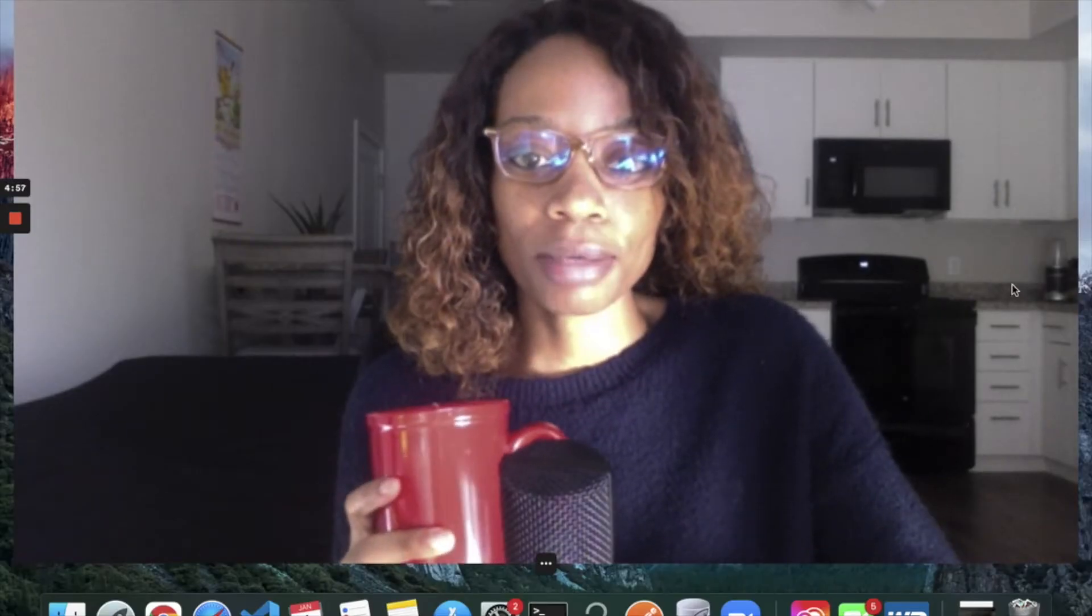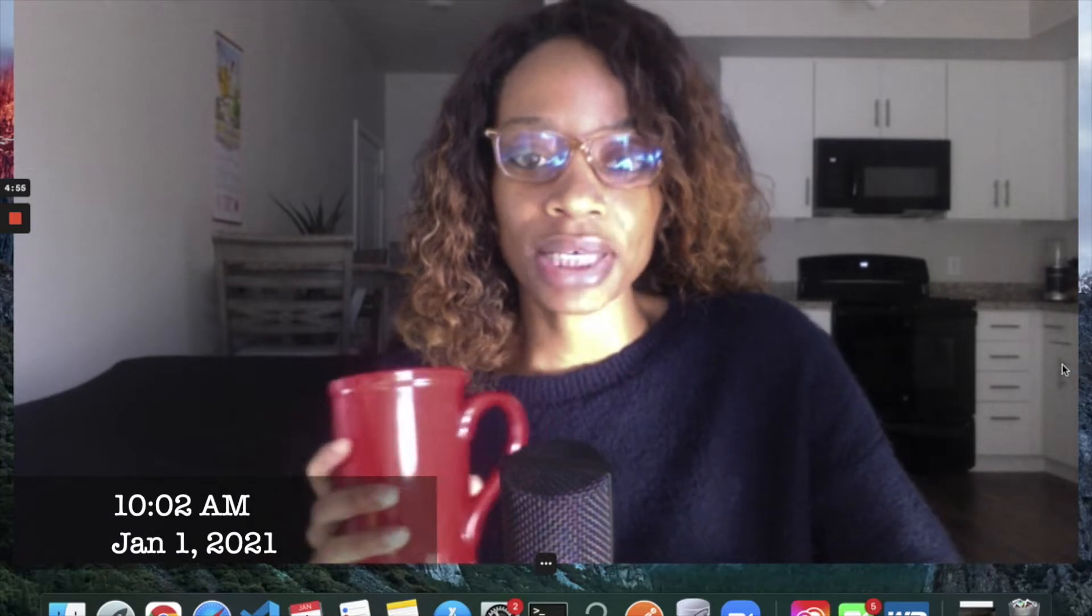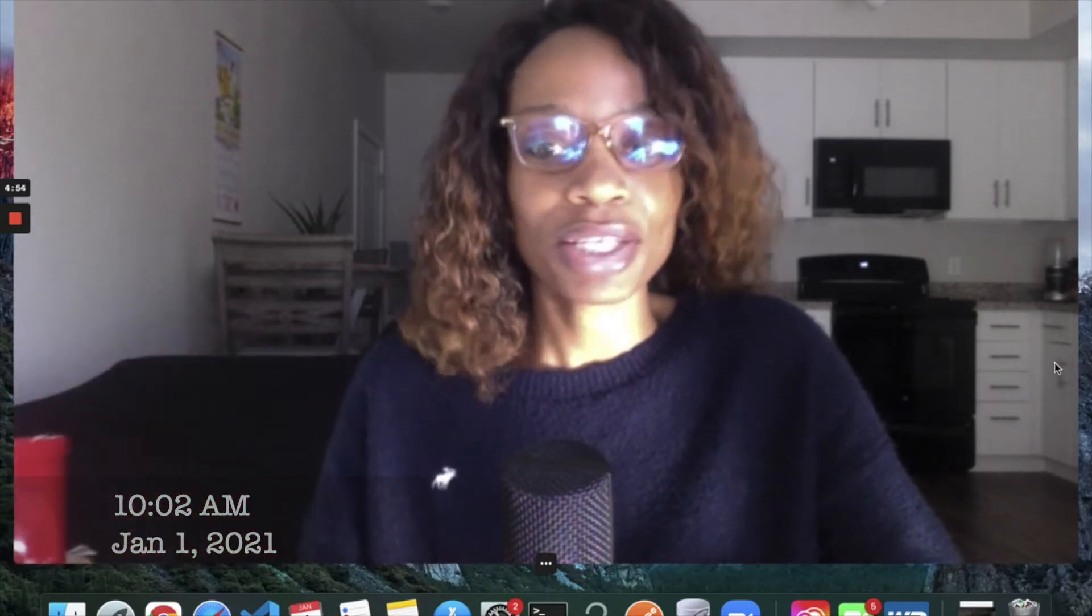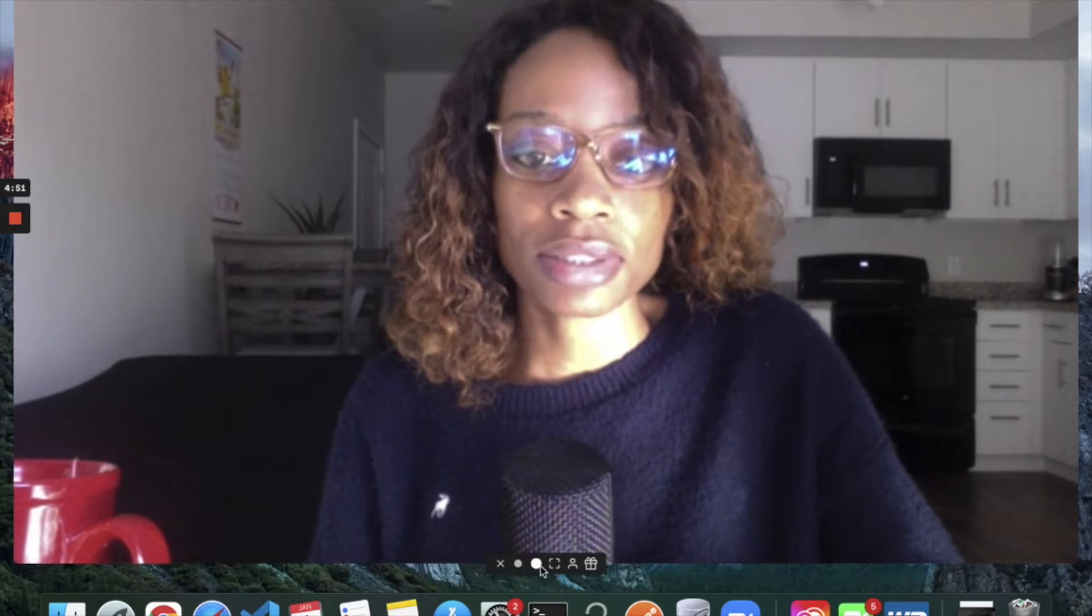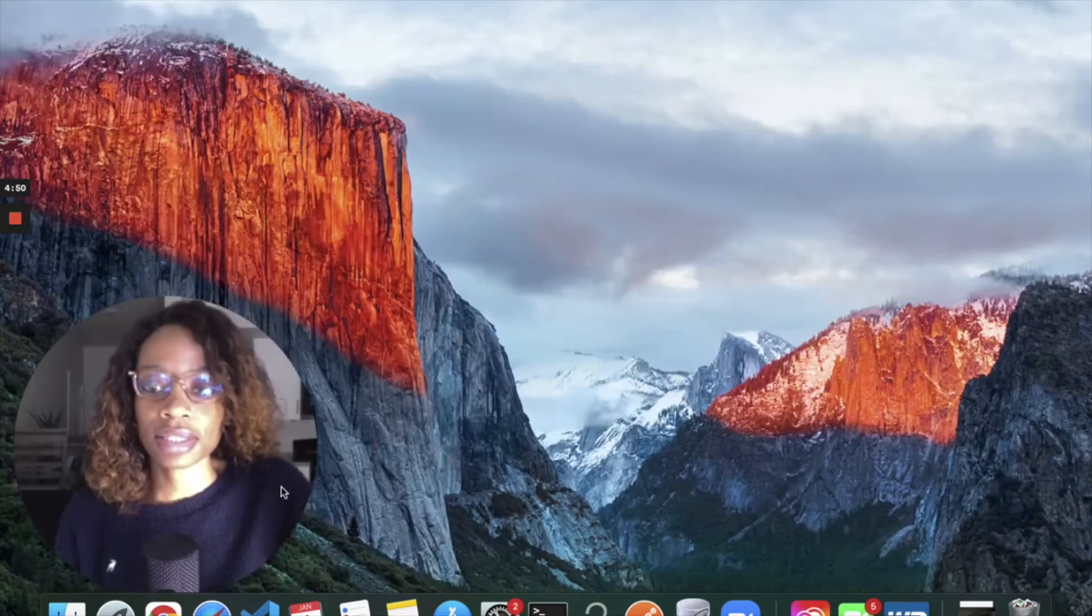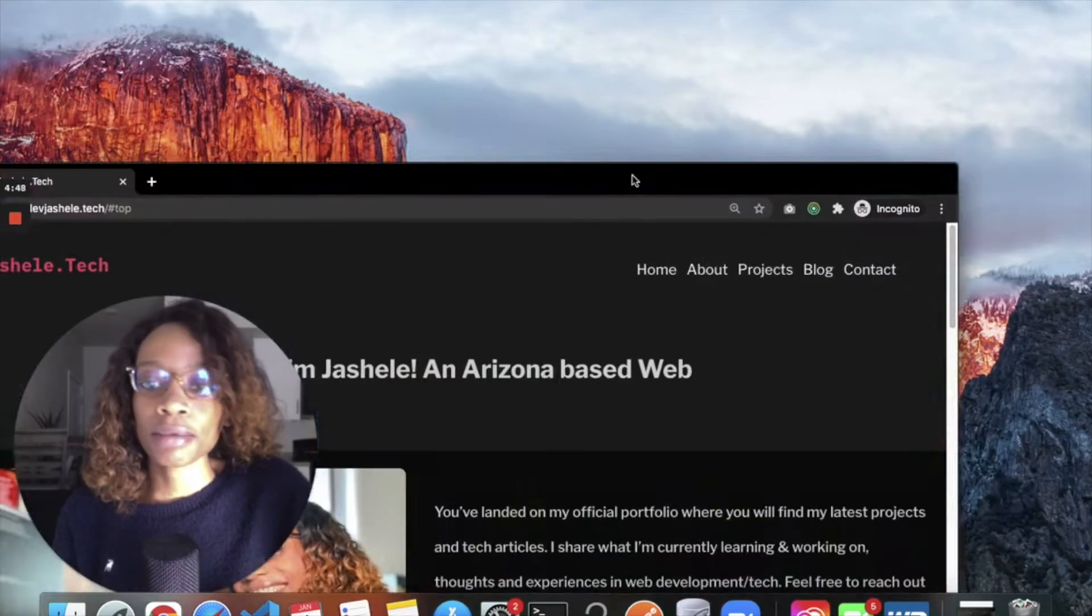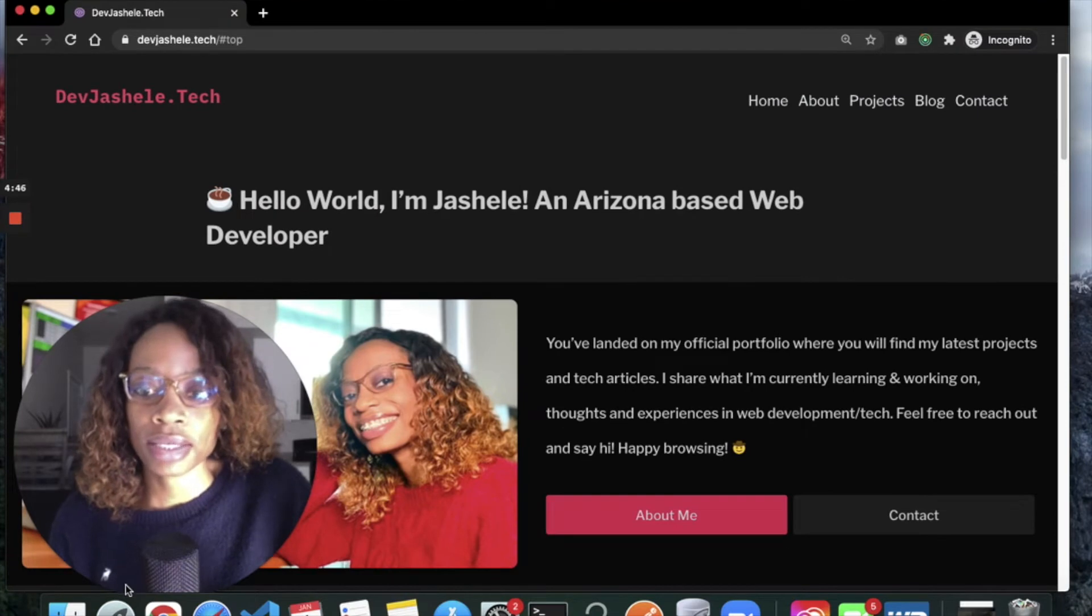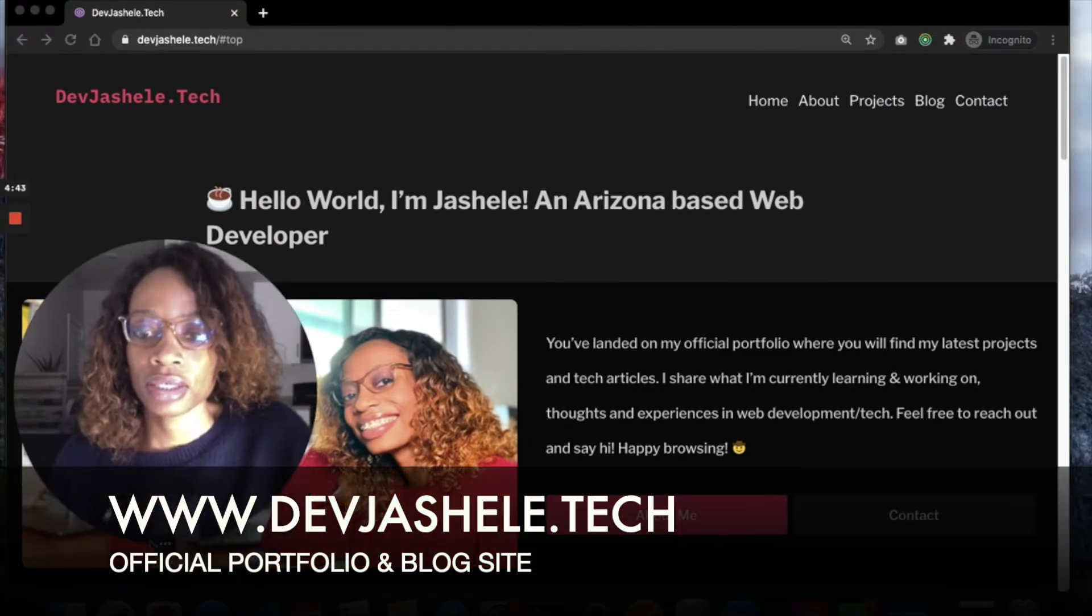Hey everybody, I'm hopping on to make a quick video because I haven't made any videos in a while. I wanted to talk about some updates that I have. I built a new portfolio website—it's devgechelle.tech.